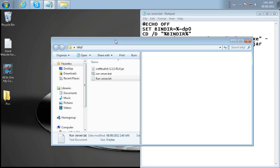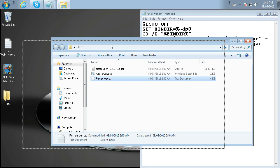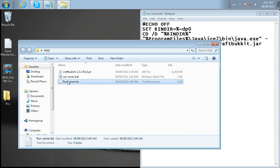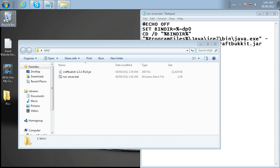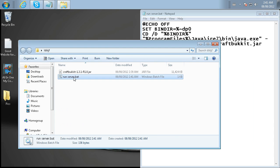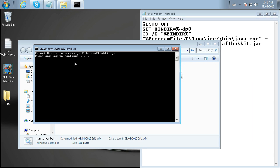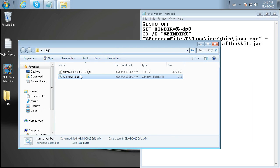And you'll notice in this folder we have here for the server, it has this run server.text file. You can delete that now. You don't need it. So if you were to try to run this, this is what's going to happen. And the reason why that is, is it's trying to access a craftbukkit.jar file, but the name of the actual file we downloaded is not just craftbukkit.